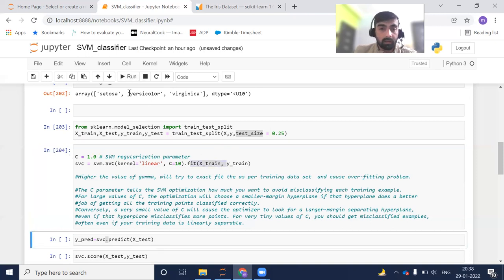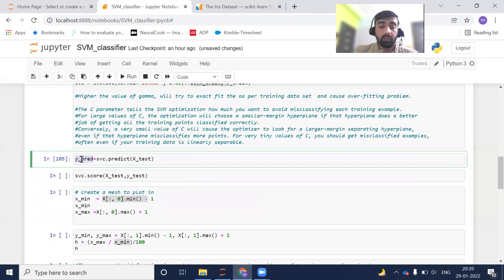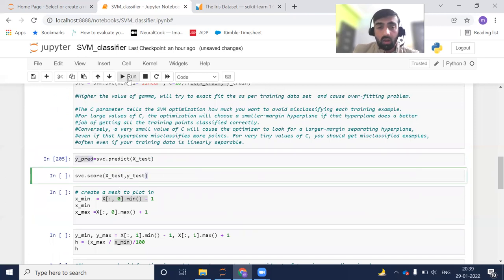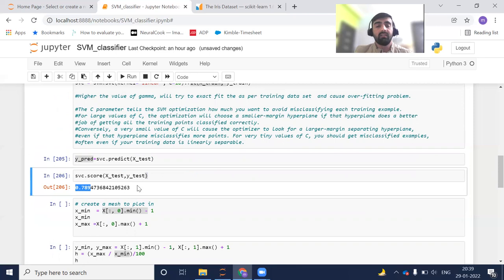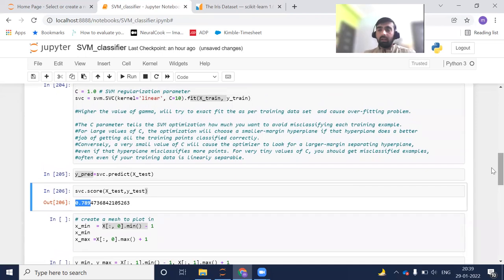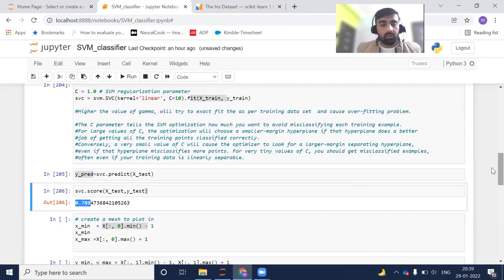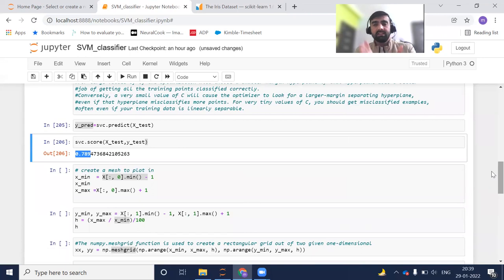Now that the model is created, I'm going to predict using X_test and store those values into y_pred. Then I check how the model is performing using svc.score. You can see 0.78 — around 78% accuracy. That's decent accuracy, but we can also think about how to improve it. For now I want to show how the hyperplane is created and how it looks visually.